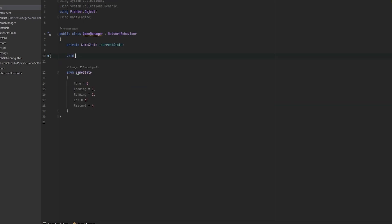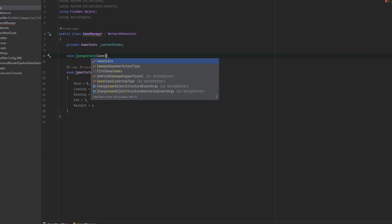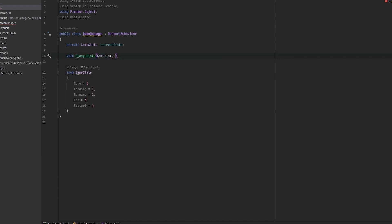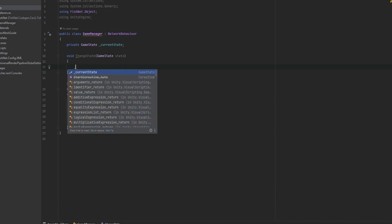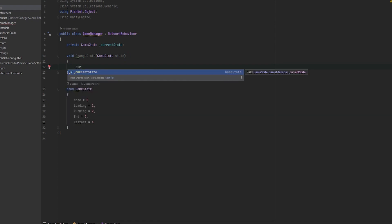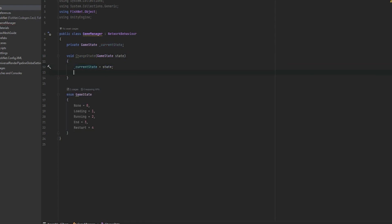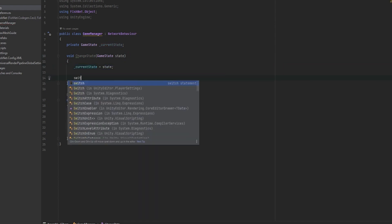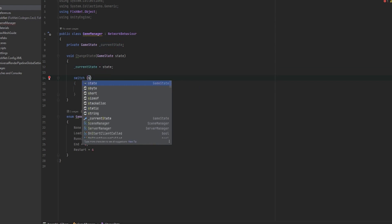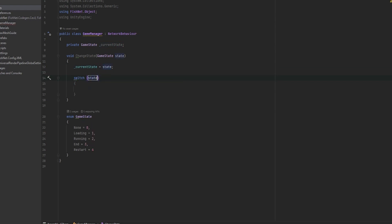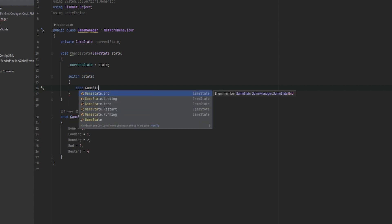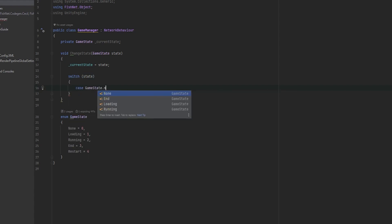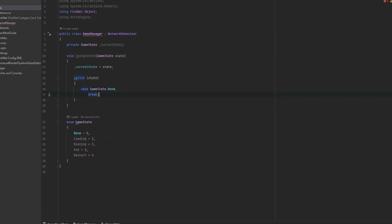The next thing that I'll do is I'll make a void that's called change state. And then in here, I'll take in a game state and I'll just call that state. I can always just say that the current state will be equal to the state that we send in. And now I can make a switch function depending on the state that's being sent in. The way that a state function works is it works with different cases. So what you do is you write case, game state, and then none, for example. This means that if the game state of none is sent in here, what do we want to do in this case? In this case, I just want to break because I don't want anything to happen.